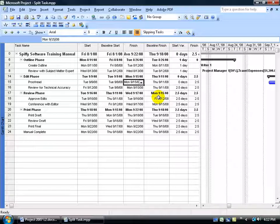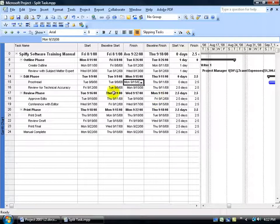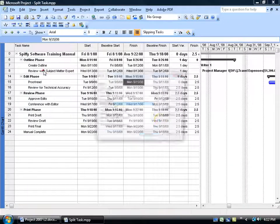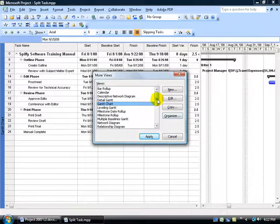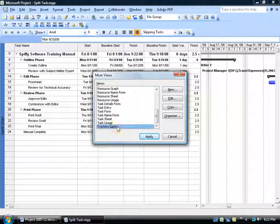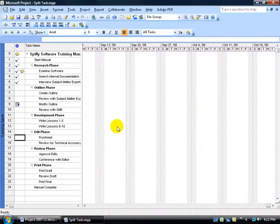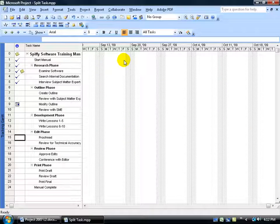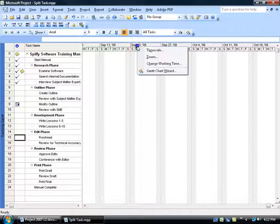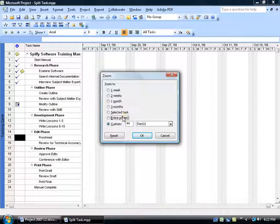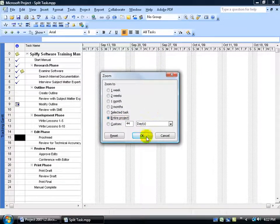Let me go ahead and change it to the Tracking Gantt. I'm going to come up here, click on View, go to More Views, scroll down to the bottom here, double-click on the Tracking Gantt. Of course, if I cannot see my Tracking Gantt chart, I can right-click on the timescale here, go down to Zoom, select Entire Project, click OK.